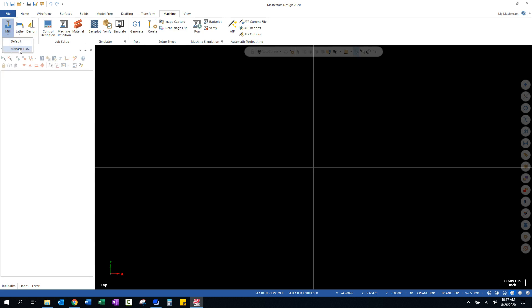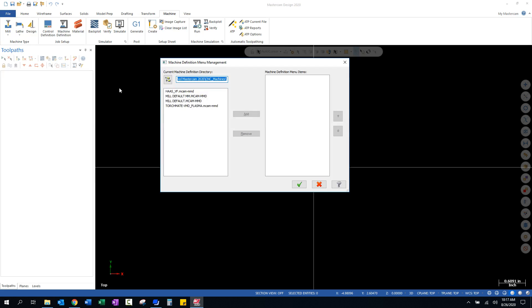We're going to select Machine, we're going to go to Mill, and you can see I have nothing listed other than Default. We're going to go to Manage List, and under our Manage List you're going to have several different types of CNC machine definitions over on the left-hand side. You may have more than I have on this screen because I cleared out the ones that I don't typically use.